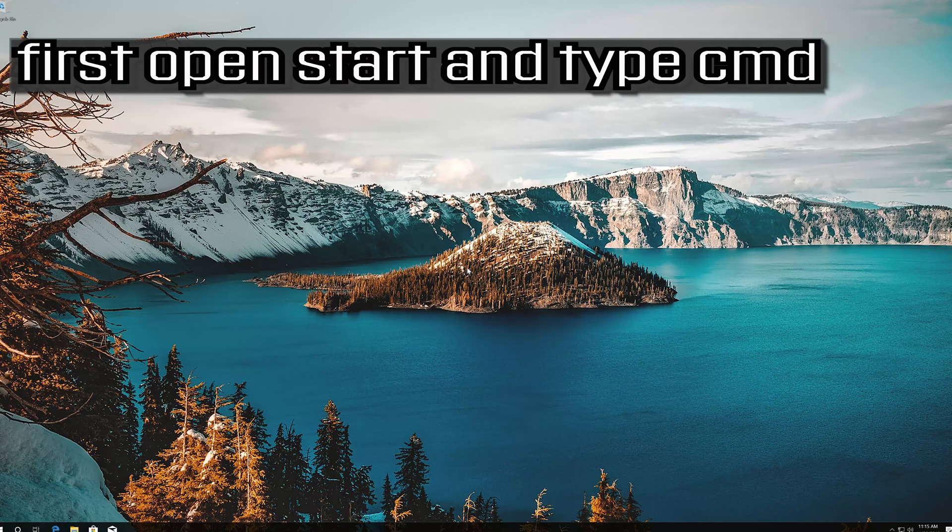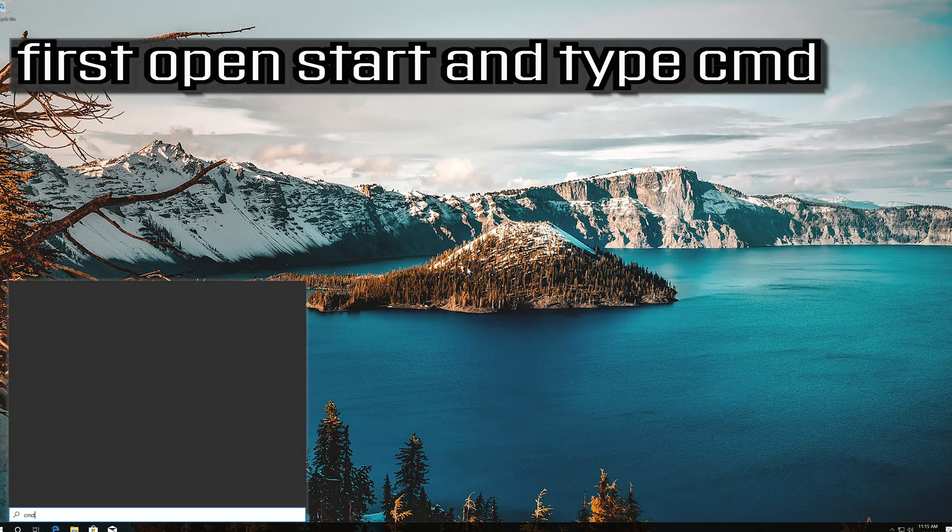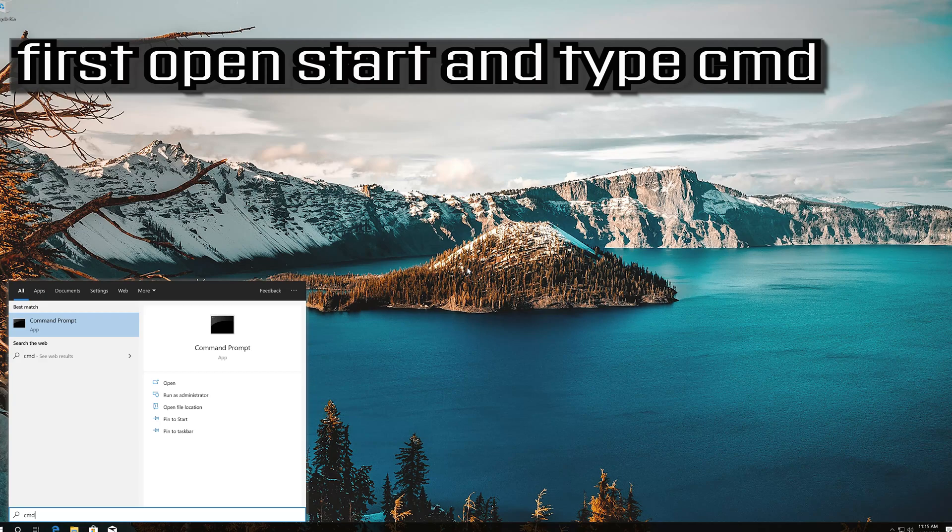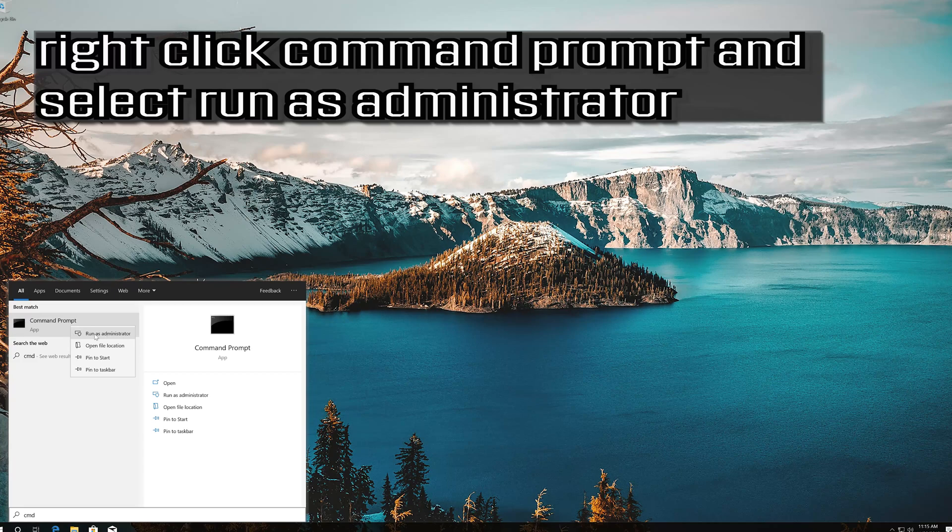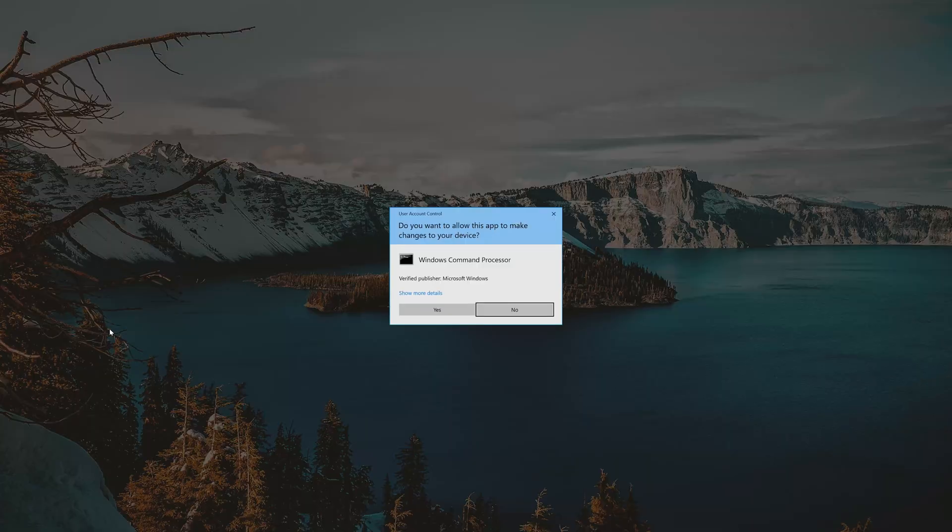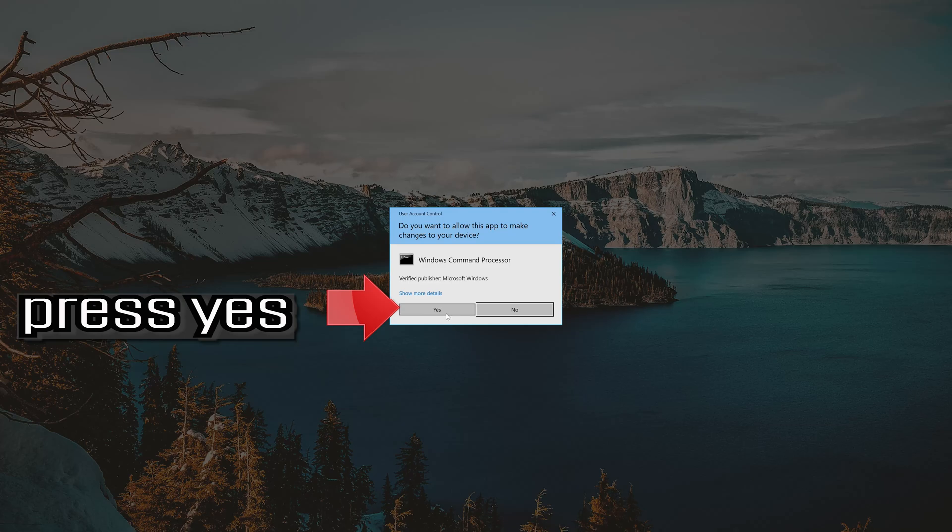First open start and type CMD. Right click command prompt and select run as administrator. Press yes.